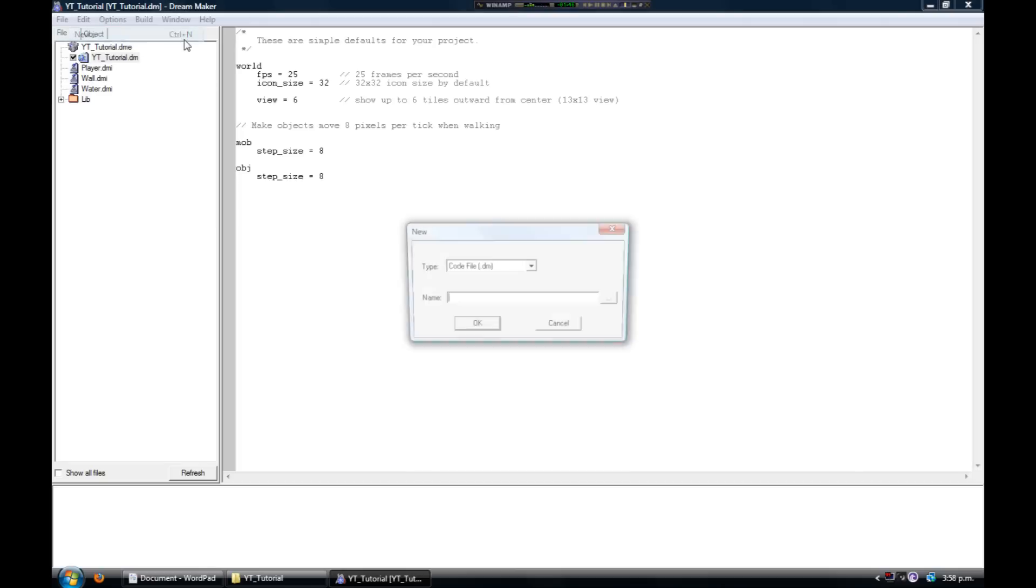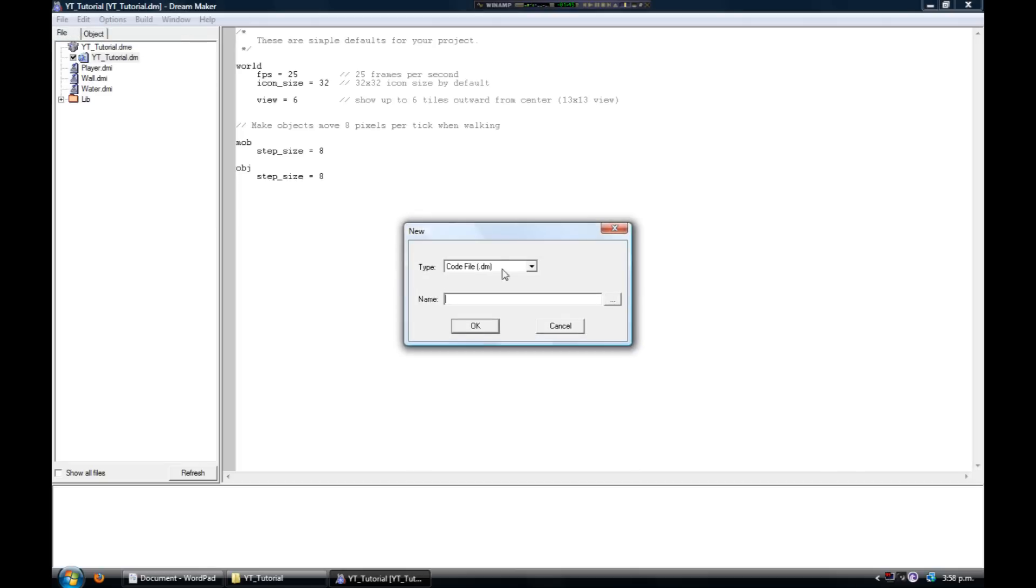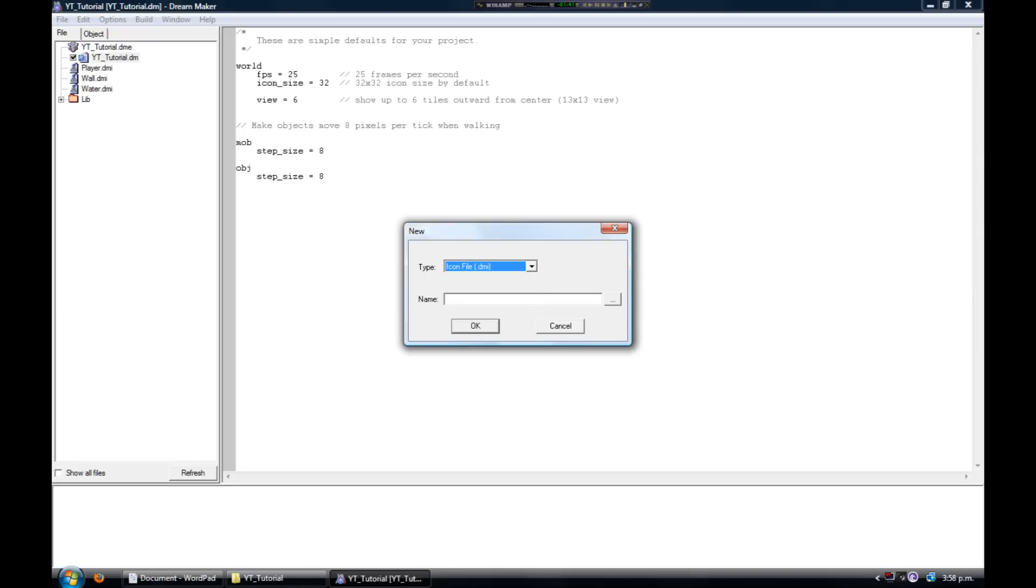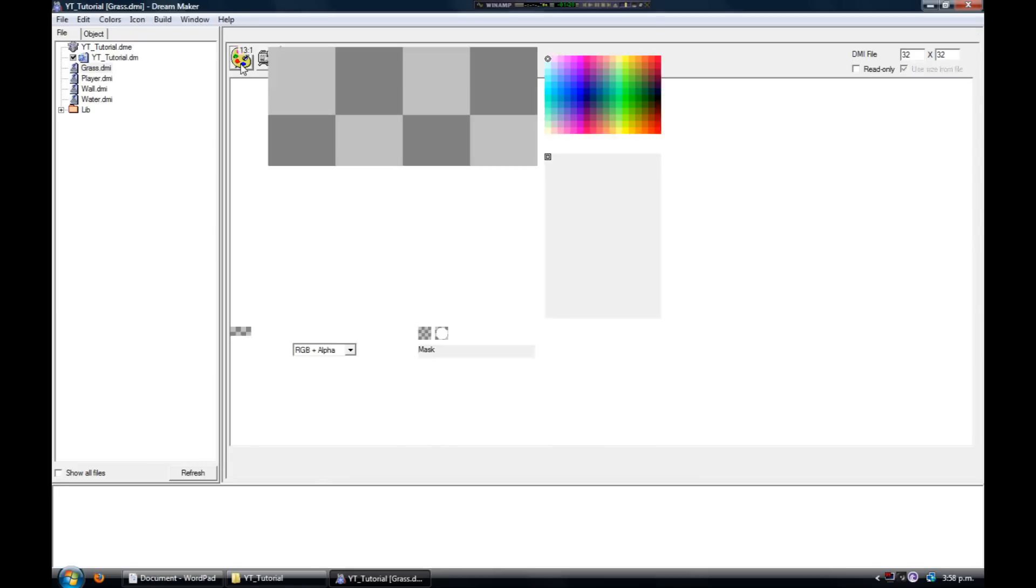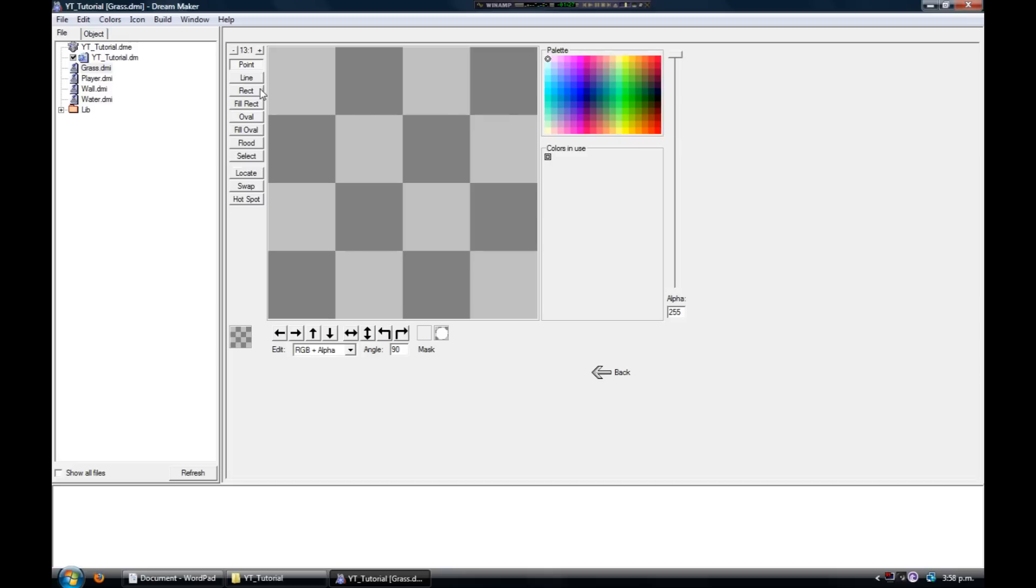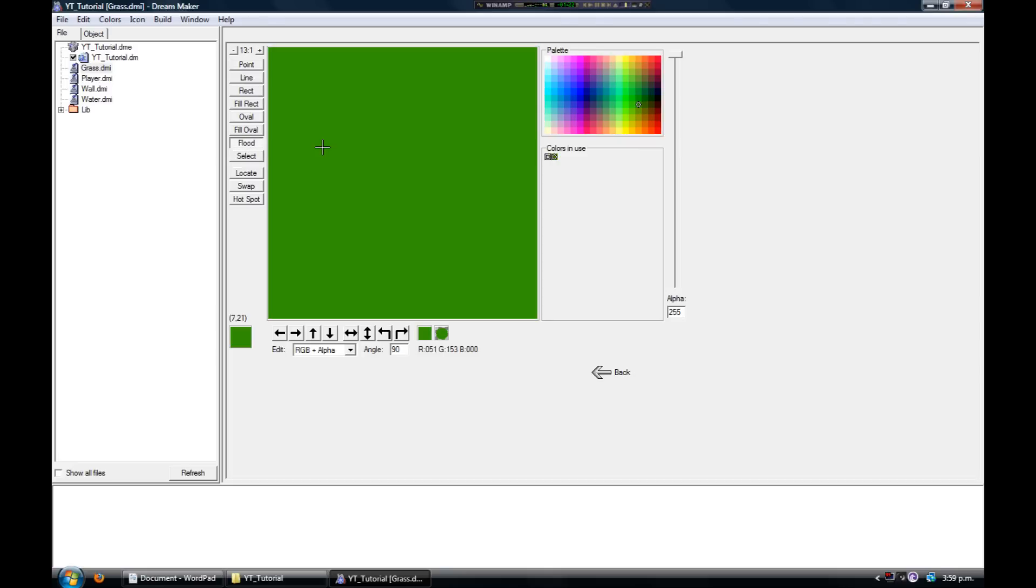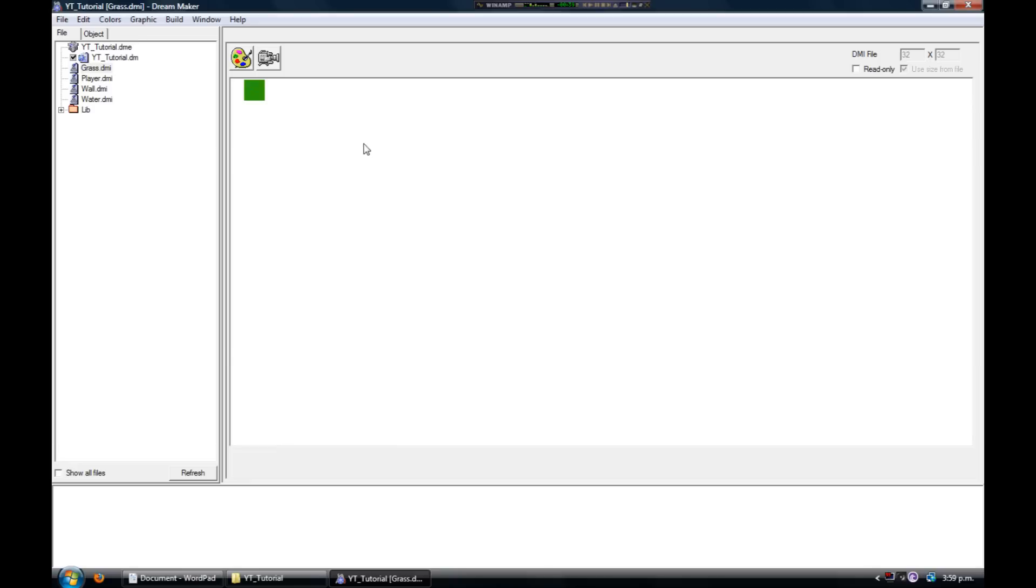We're gonna click File, New, and then choose Icon File. Give it a name - I'm calling this one grass. Once you've done that, you'll be presented with Dream Seeker's icon editor. From here we need to click the Palette button. Then all we need to do is fill the tile with some color. I'm gonna pick a green, use the flood tool, and fill the tile. Done.